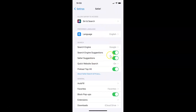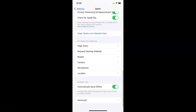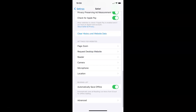You can see Safari settings are now opened. After that you have to scroll down to the Settings for Websites section. Here I have that section, and in it we have the Reader option.